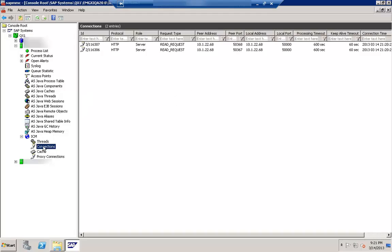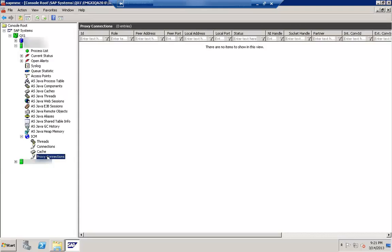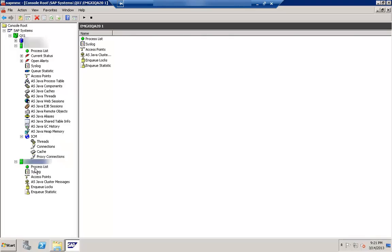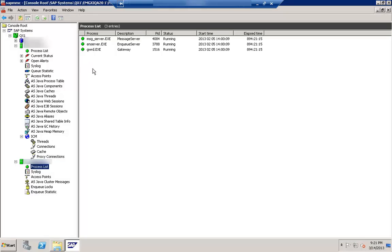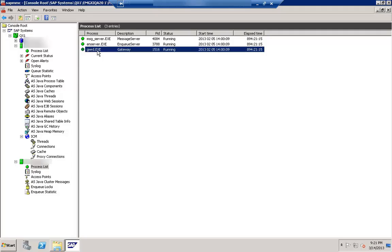Expanding further gives different monitoring statistics. Key things include connections, proxy connections if you are using a proxy, and information about processes. You can see the active application, the size of connections. These are the different processes running on this Java-based system.